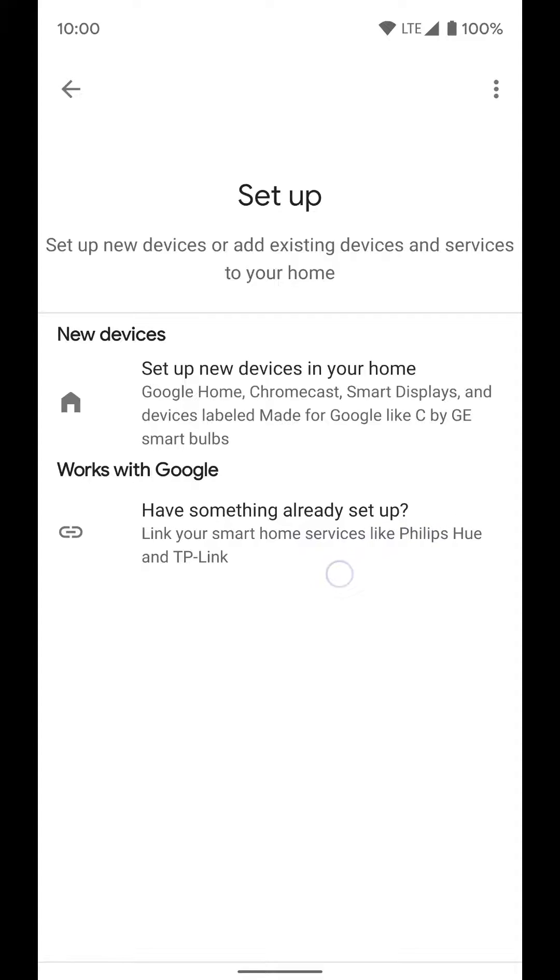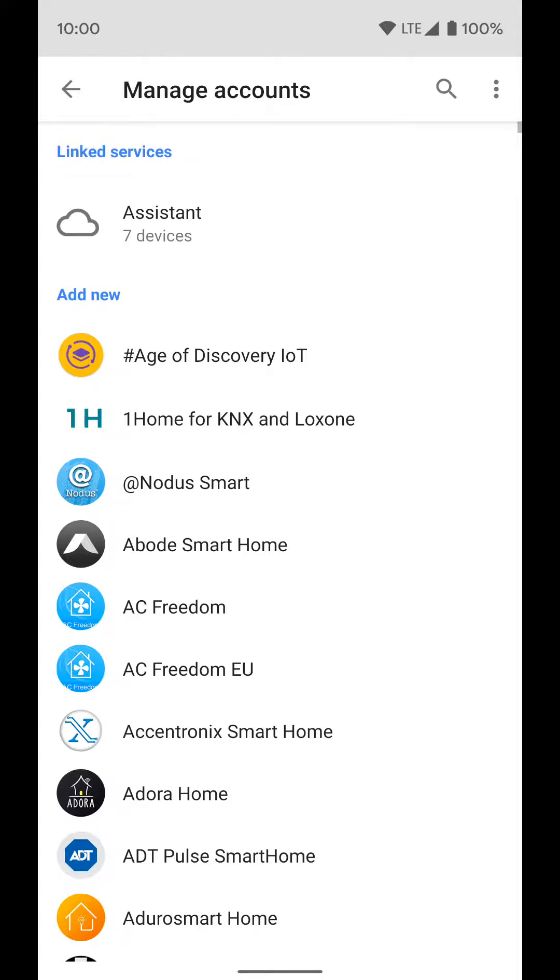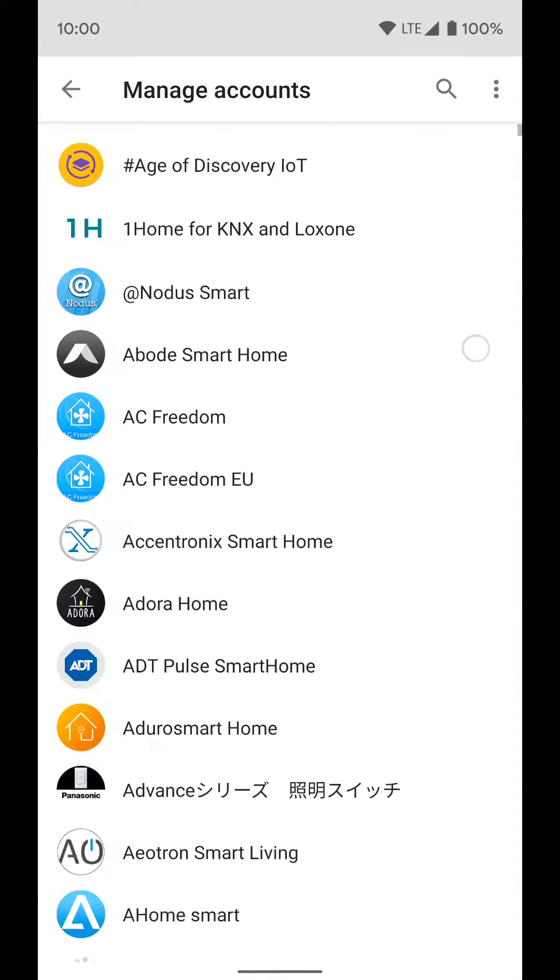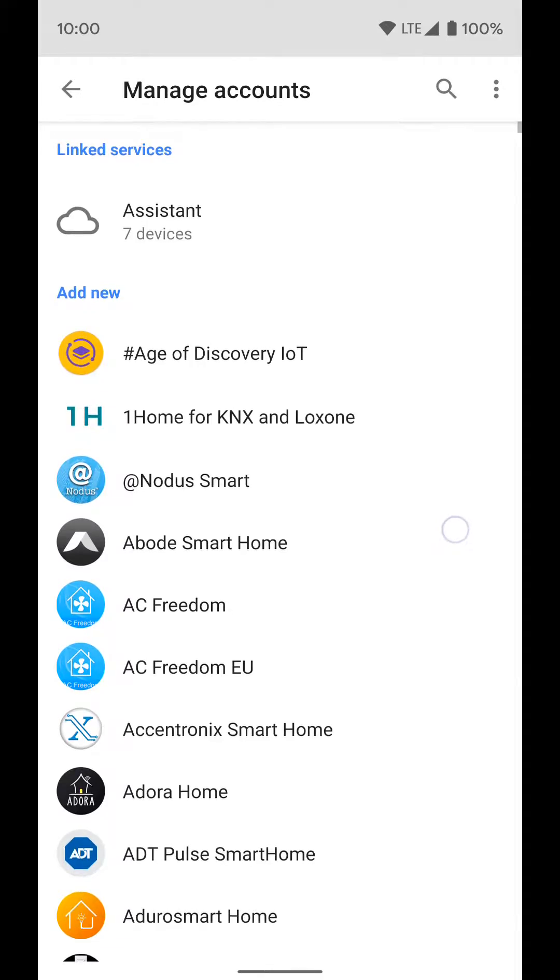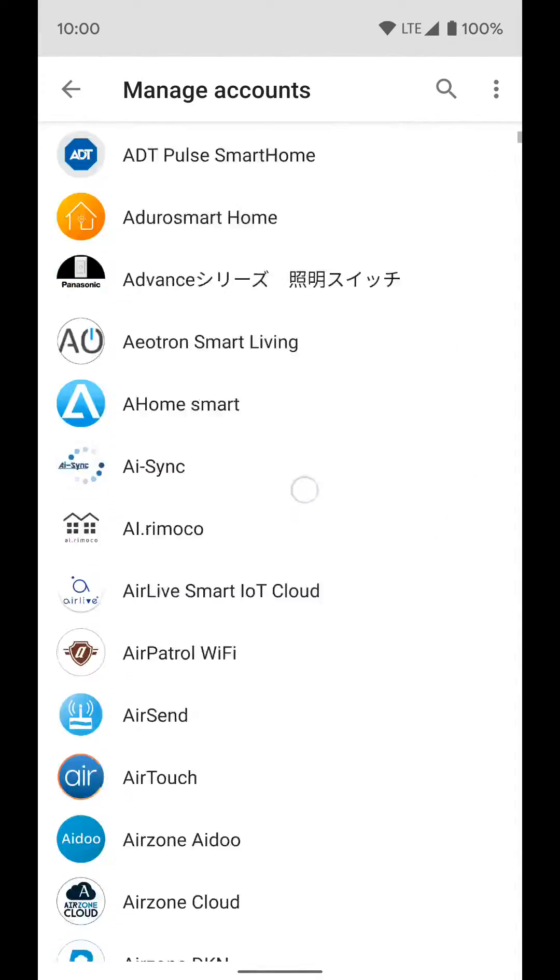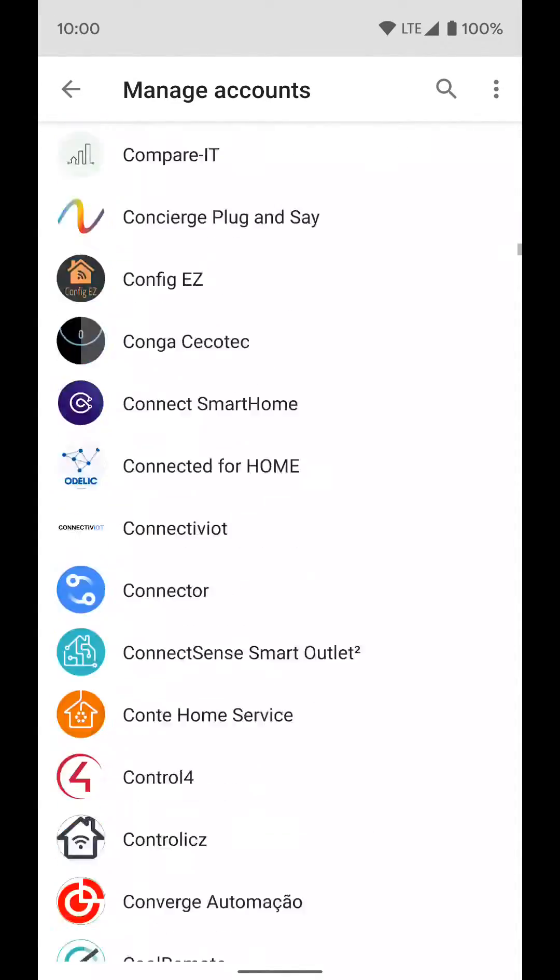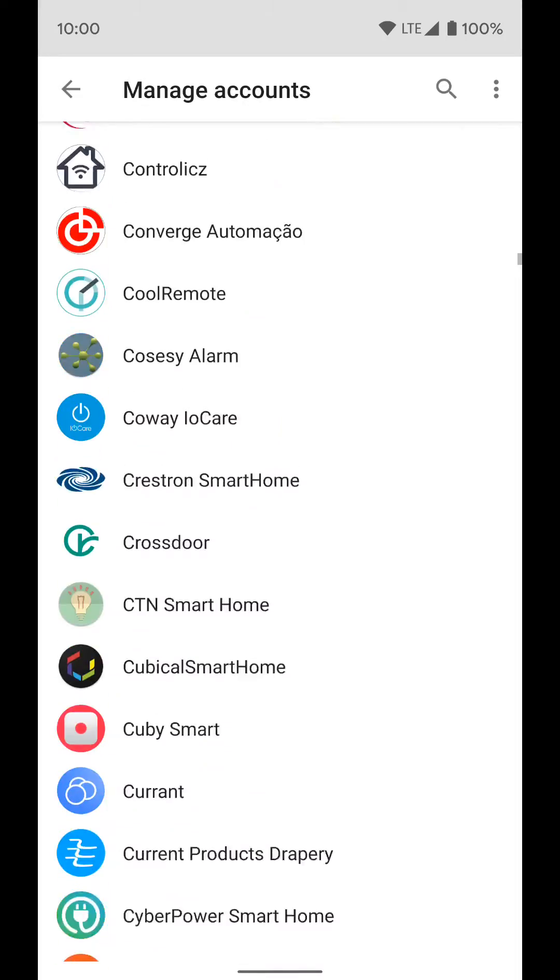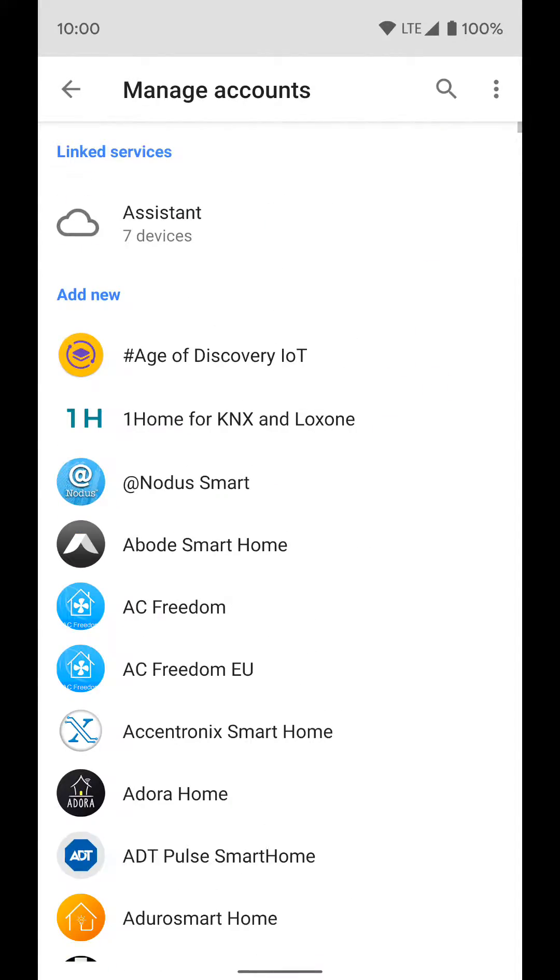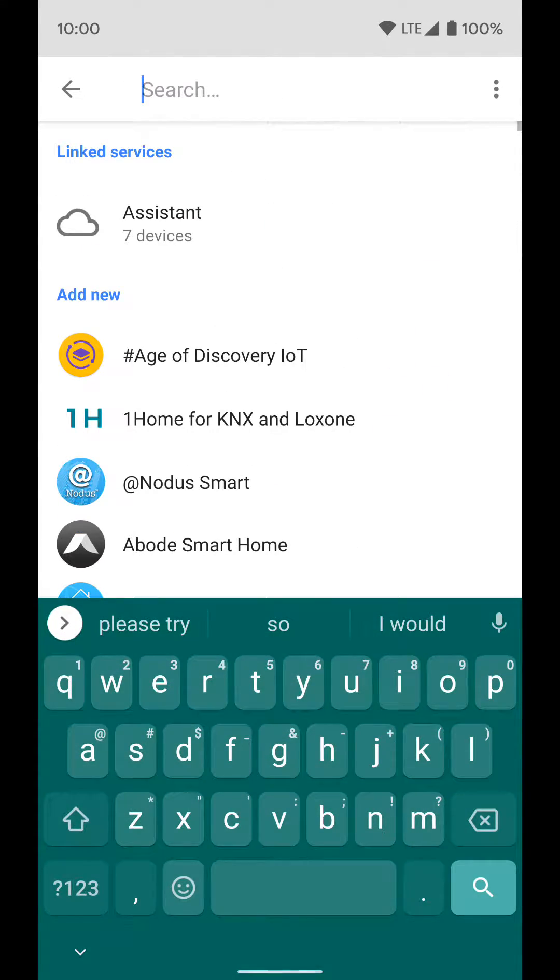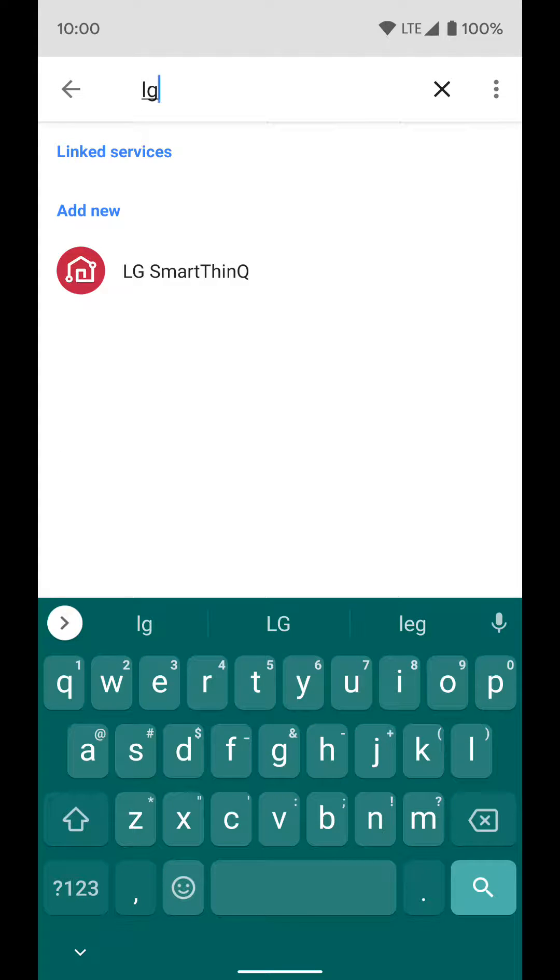So we're going to go ahead and click on the second option because we're setting up a third-party device. Now you can see there's a bunch of different companies and products you can add. You can scroll through this list or search for what you're looking for. We're going to search LG and you'll see the LG ThinQ branding name, so tap on that.